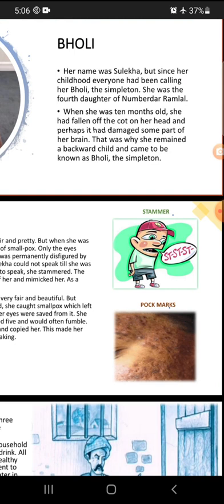She was the fourth daughter of Numberdar Ramlal. Numberdar Ramlal was her father, and she was the fourth daughter. When she was 10 months old, she had fallen off the cot on her head, and perhaps it had damaged some part of her brain.